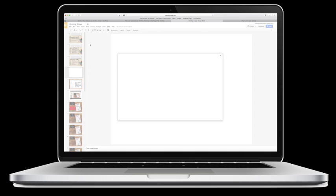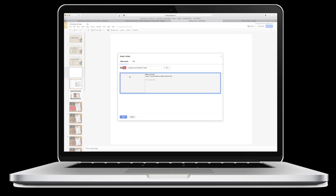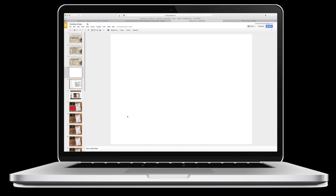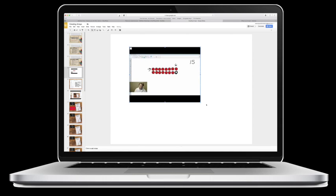From here the YouTube link box automatically pops up, so I'm just going to paste my URL and click search. There's my video. I click it and I click select, and now this video is embedded into my slideshow for my students to watch.